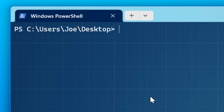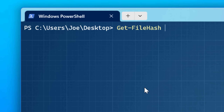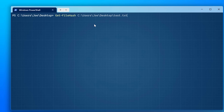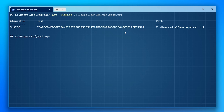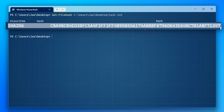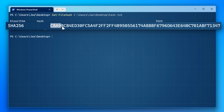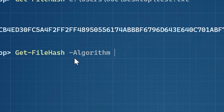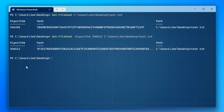To use it, just search PowerShell, open it up, and then type get-filehash, then drag in the file and it should automatically bring in the path, and then it'll show you the hash. By default it'll show you SHA-256, but if you want to specify a different algorithm, you can use the -Algorithm parameter and put in a different one if you want.